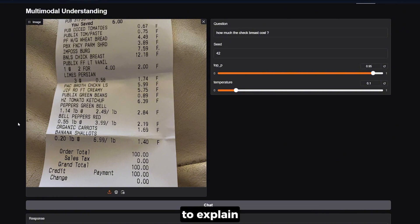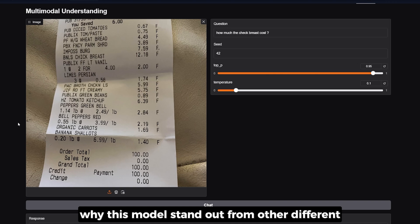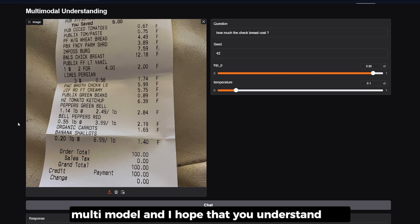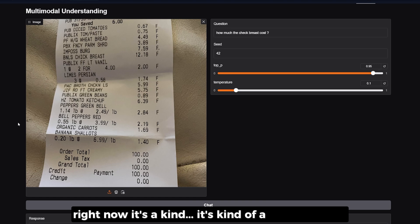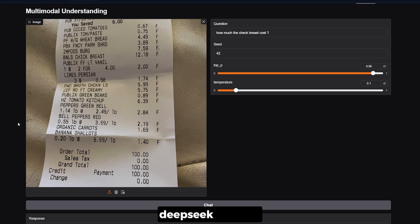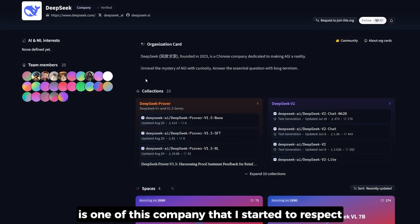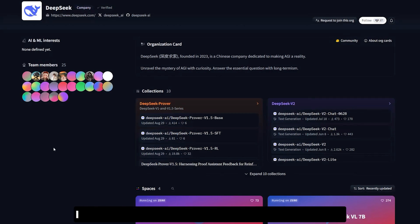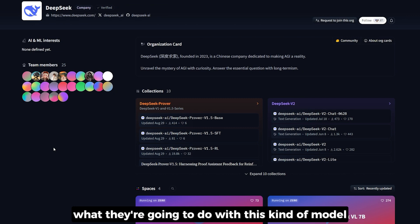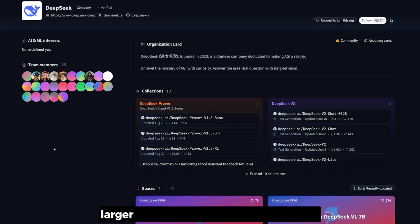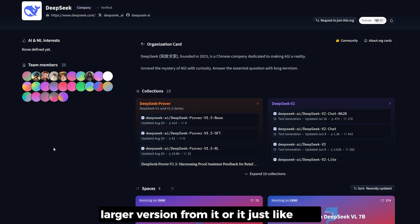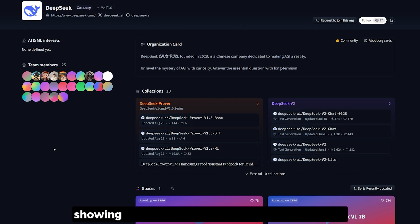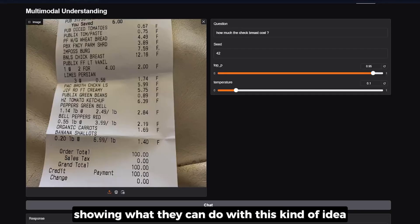That's it for this video. I wanted to explain why this model stands out from other multi-modal models, and I hope you now understand why — it's a unique and special model. DeepSeek is a company I've started to really respect; they're a very new company out of China that gave us DeepSeek Coder, which is an amazing model. I'm not sure if they'll make a larger, better version of Janus or if this is just a paper demo showing what they can do with this idea.